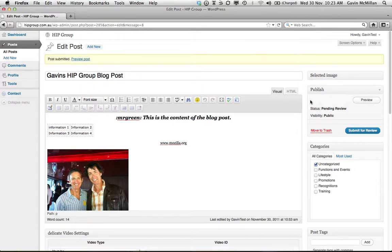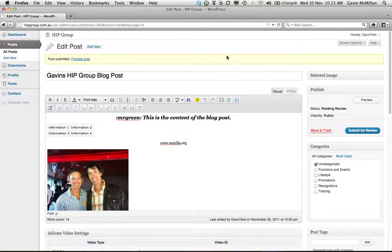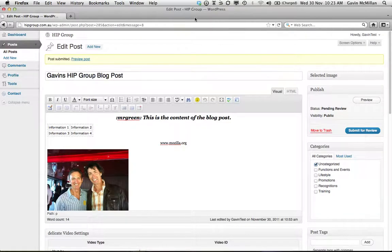So that's basically the process for creating a new blog post. If you have any questions or anything, feel free to shoot me a message on the Hip Group Facebook page and I'll endeavor to answer them as soon as possible. Take care guys, bye.